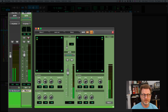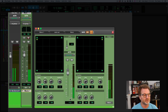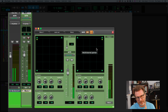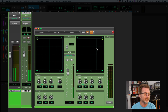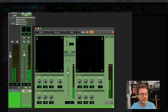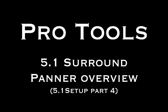All the other modes we talked about in the mono surround panner apply here as well — XY, three knob, divergence, and auto glide are all the same. So there's a mono surround panner and a stereo surround panner. They live only on mono or stereo tracks — if you have a multi-channel track like an aux track, you cannot put a surround panner on it. Surround panners are for mono and stereo tracks only. Hopefully this helps.